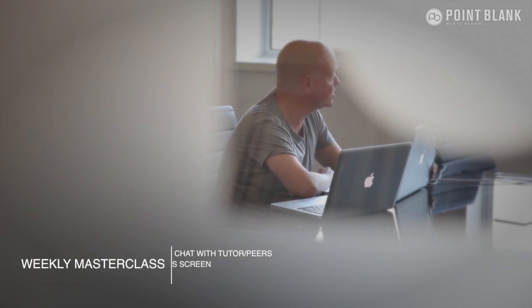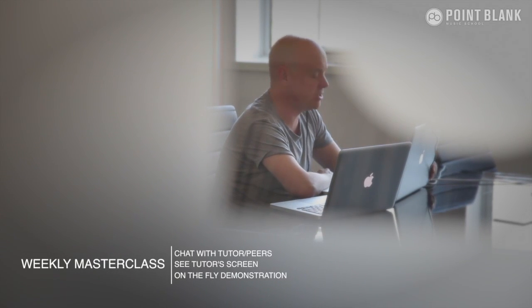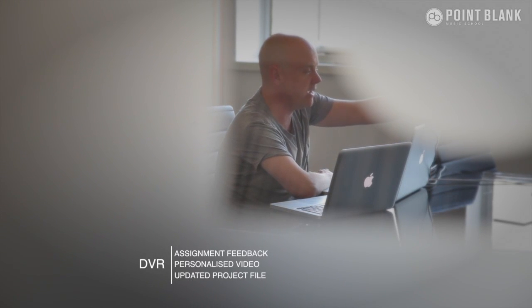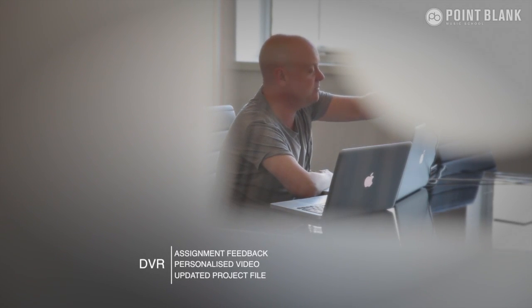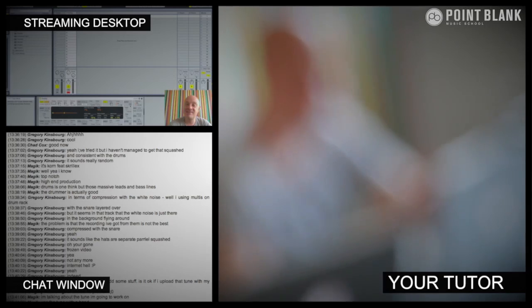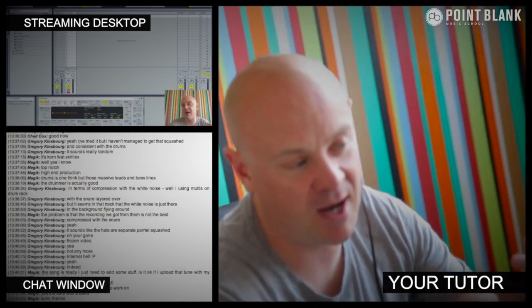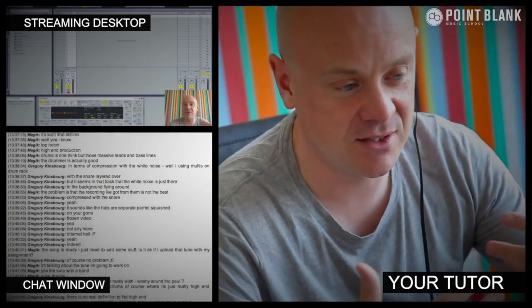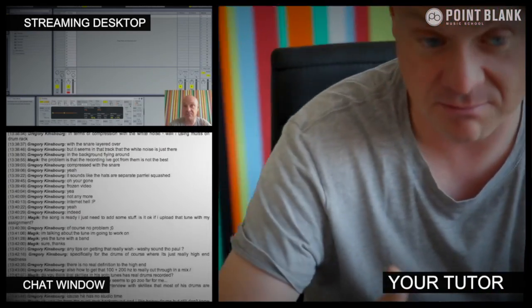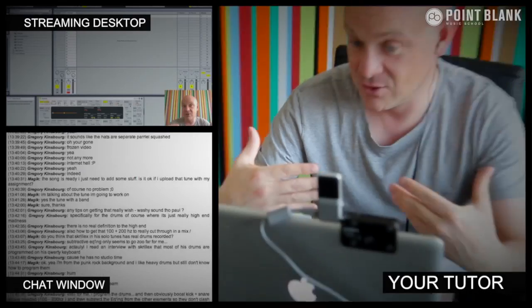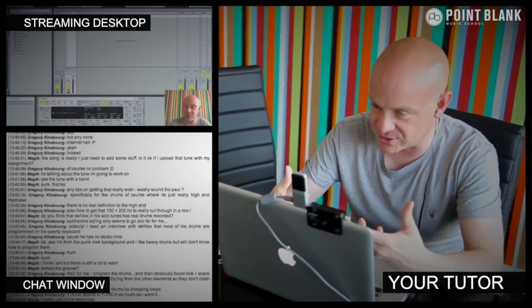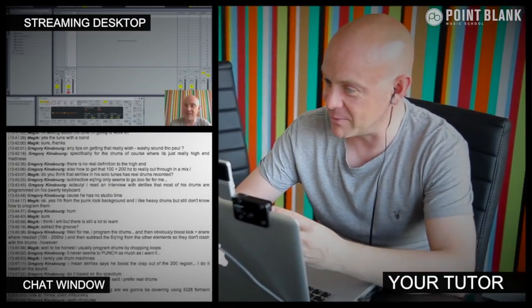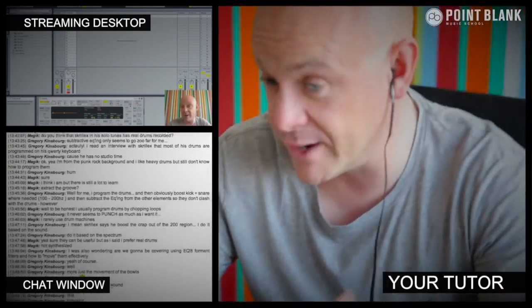So let's get started. At Point Blank Online, you've got two methods of interaction with your tutor. Firstly, you've got the weekly online masterclass which is in real time. And then also we've got feedback on your assignments and that's known as DVR. So the online masterclass is a one hour session you get with your tutor every week. You can ask questions about lesson content and get instant feedback and also demonstrations on the fly from their computer desktop with our streaming technology.